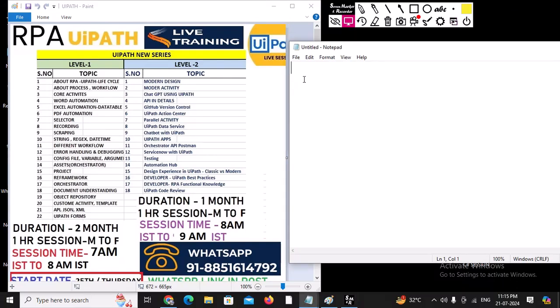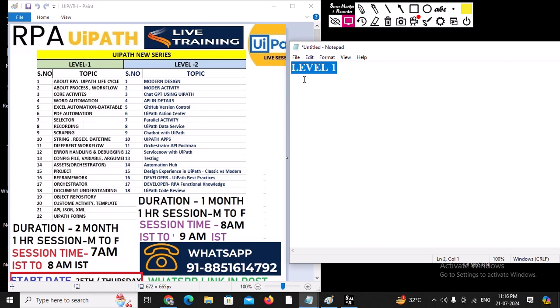Good morning! We have exciting good news — we are going to start a new badge for RPA UiPath. There are two different levels. Level one is for beginners who don't have exposure to RPA or UiPath. In level one, we are going to learn everything from the basics: what is RPA, what is UiPath, how to install the software, PDF automation, and Excel automation.